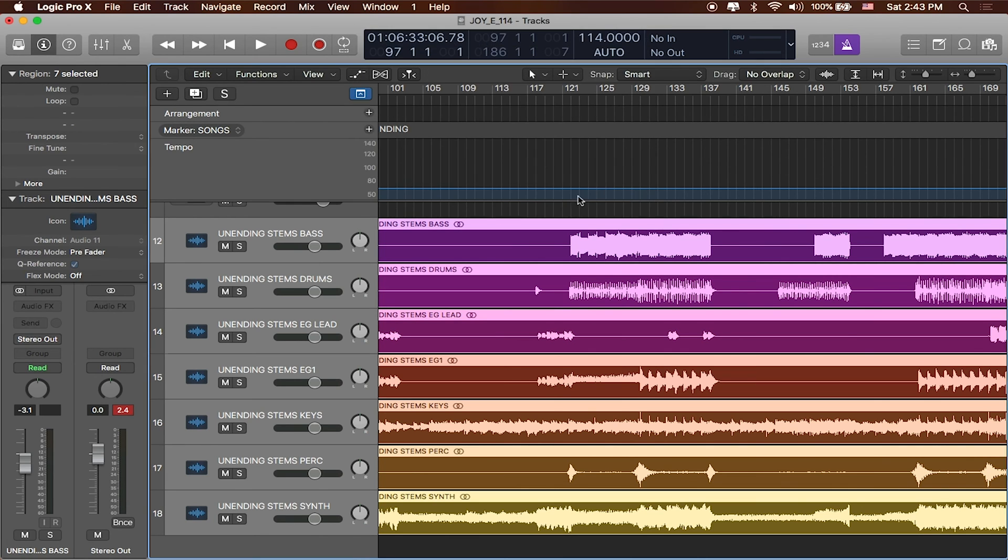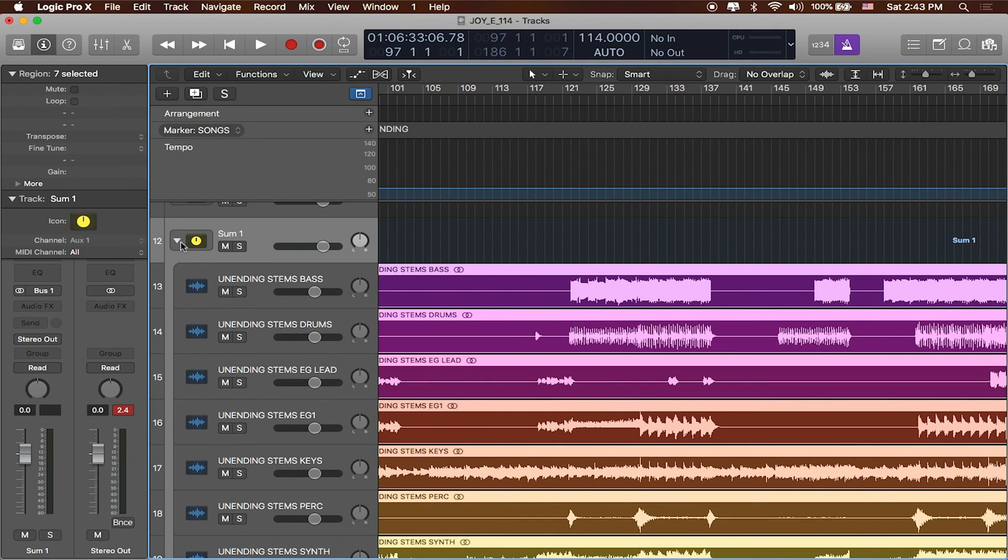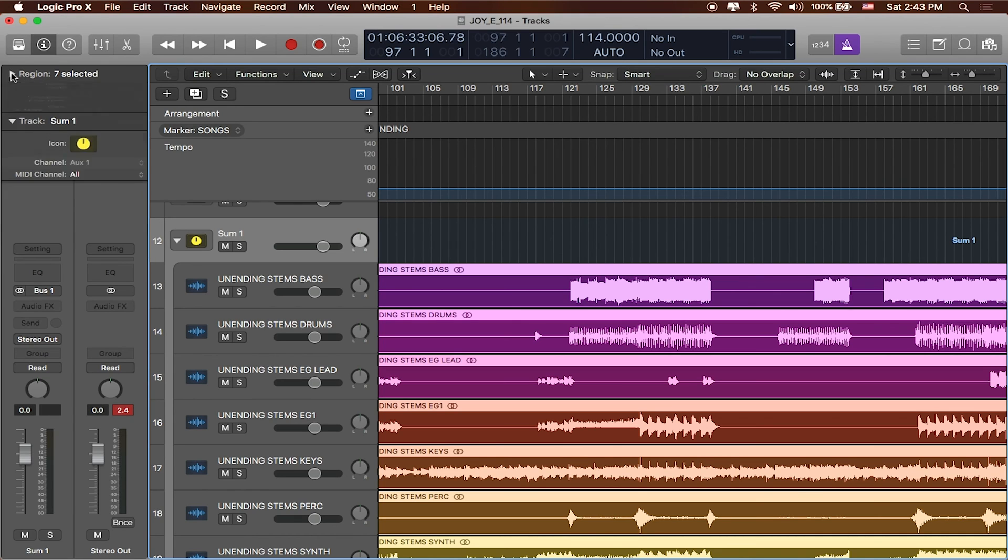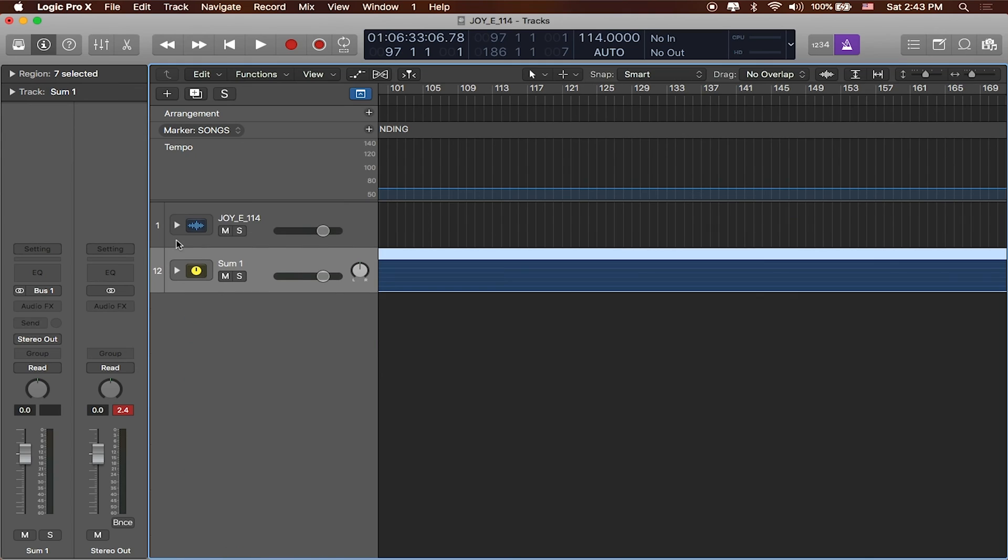We can actually place processing on this so if we wanted to tighten up our sound we could actually do a couple things with this particular track. Let me hide these inspectors in the left hand side. Let me close the track out and let me go ahead and call this what it is. It's called Unending.